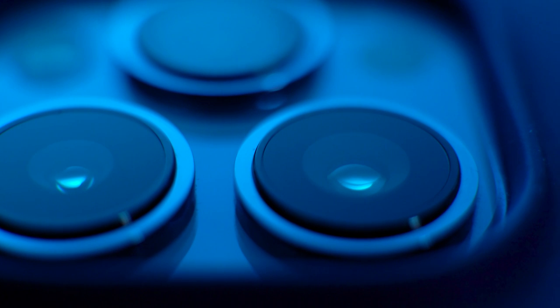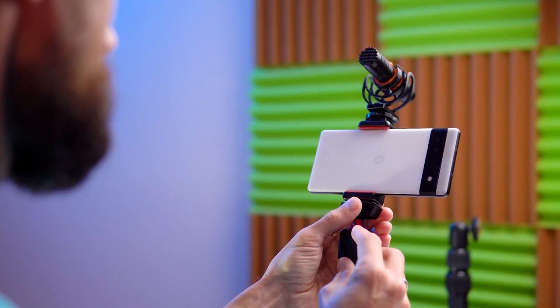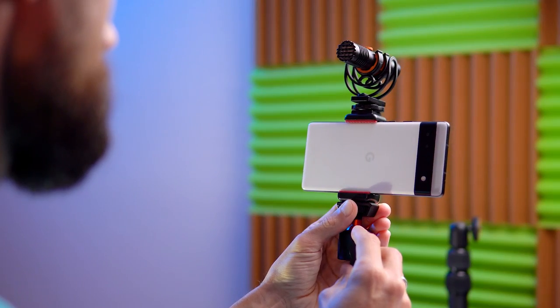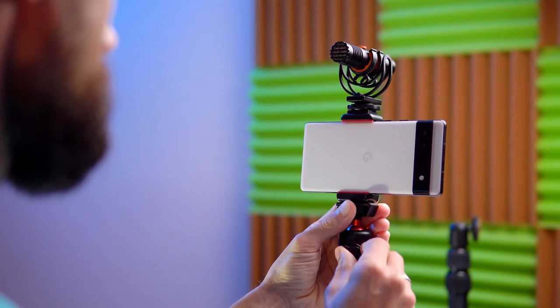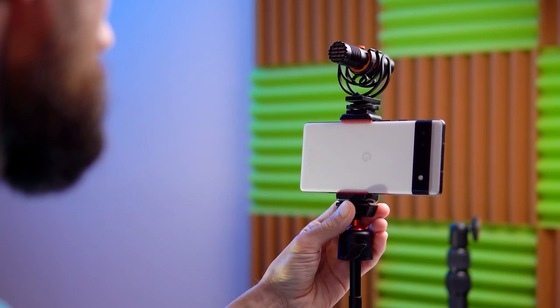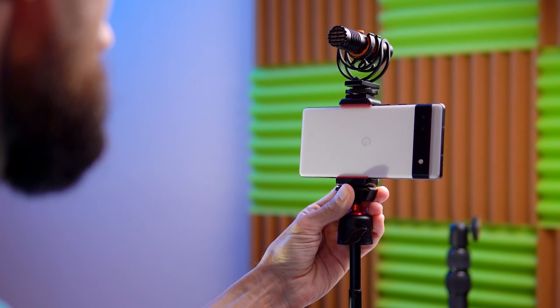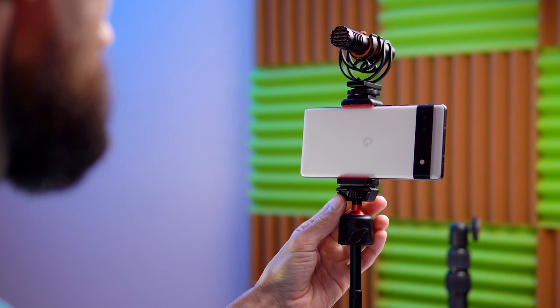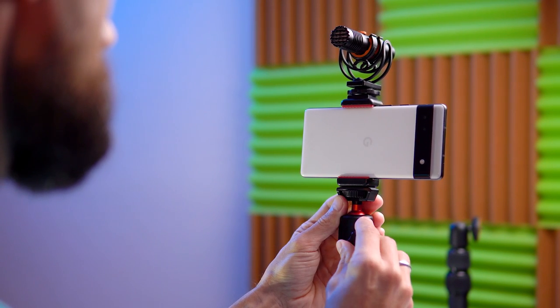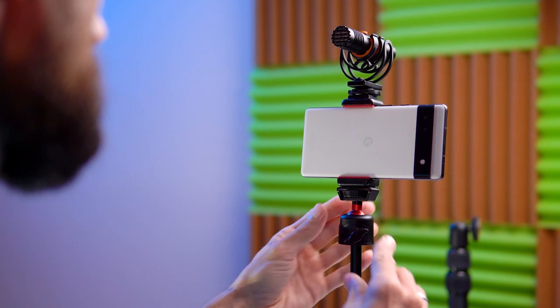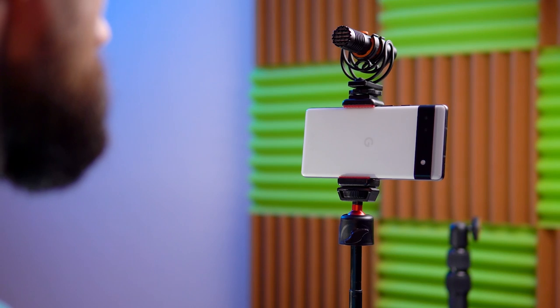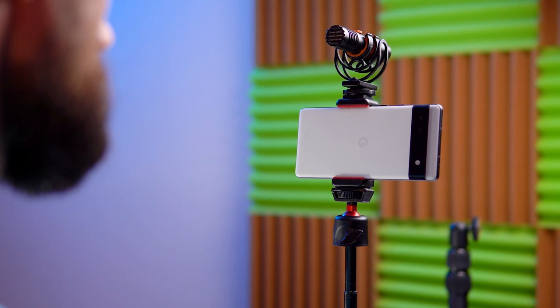But the question arises of how to see yourself and control the process when shooting with the main camera, because the phone's screen is facing the other way so we can see what's happening.